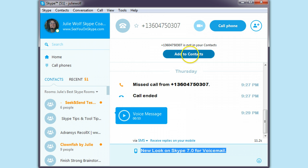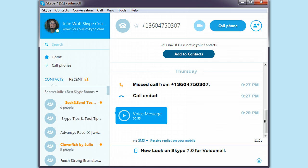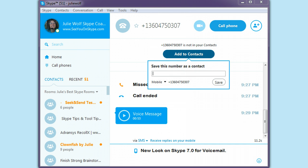So we're going to add this phone number as a contact and see if we can rename it. Add to contact — where'd it go? So yeah, you can rename here.